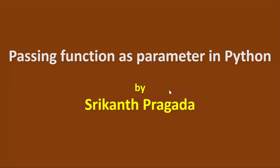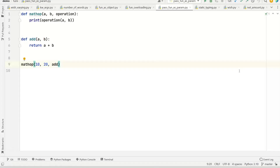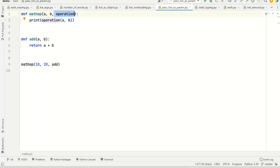In this video we understand how to pass a function as a parameter to another function. Let's see a demo. We have a function called math_operation. It takes three parameters: a, b, and then operation. The third parameter is a function — it is supposed to be a function, and that function is expected to take two parameters.